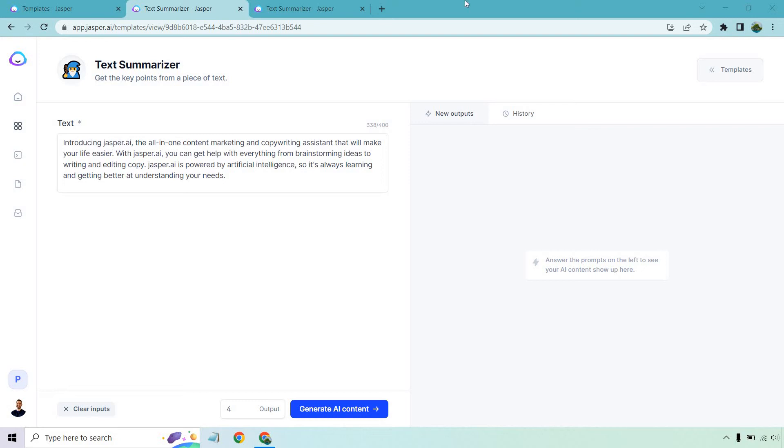If you'd like to see some text summarization with AI, then you are in the right spot. In this video, I'm going to be using the software Jasper.ai to show you a few examples when it comes to putting some text in and then changing it and simplifying it to get the main part out of it.